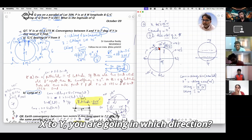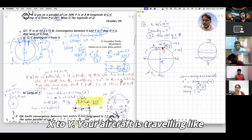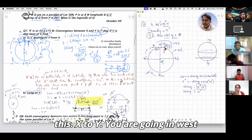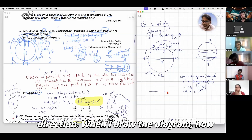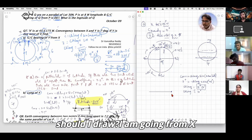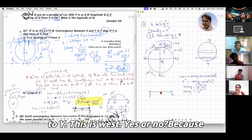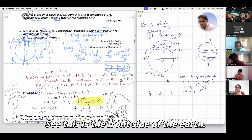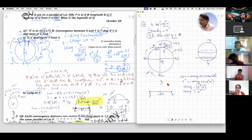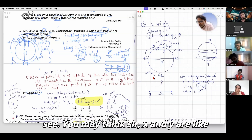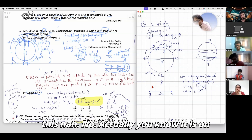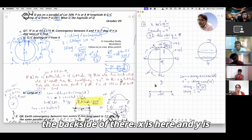From X to Y, the aircraft is traveling in which direction? Going from X to Y, you are going west. When I draw the diagram, I draw it going west. X is on the back side of the Earth — X is here and Y is on the other side.